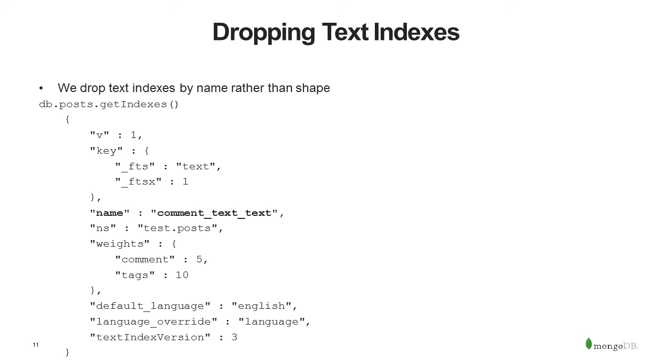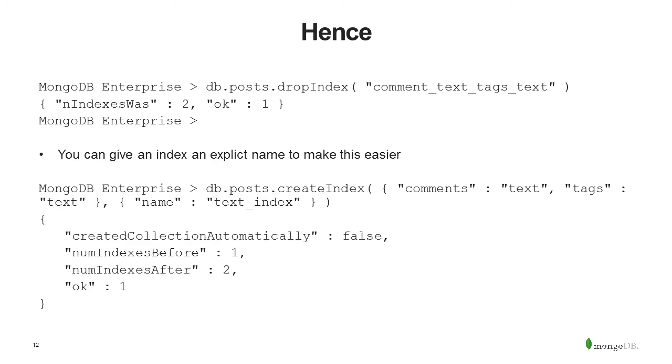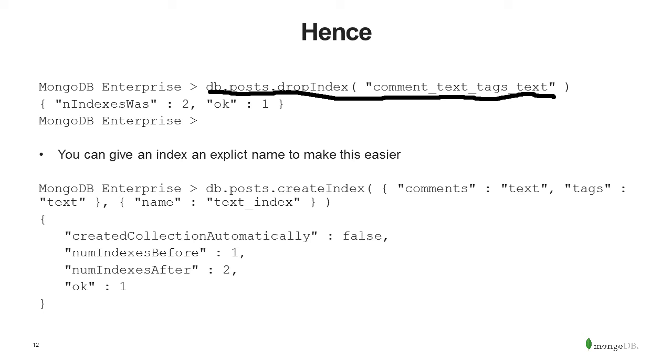We drop text indexes by name rather than check. It turns out this is something even I discovered today. You can drop any index by name, but it's specifically used for text indexes. So if I want to drop this index, I'll use this string here, the name string, so comment text index here. When I want to drop an index, I do db.posts.dropindex and comment text tags. It's a slightly different name here because I was using a different example. And it will say index was two, okay, one. That's essentially saying the number of indexes has been decremented by one. And you can set the name for your index. And you can do this with all indexes, not just text indexes, to make this easier and more memorable. So I'm going to say name text index. And so when I create this index on comments and on the tags field, I get name text indexes being the one that I drop.